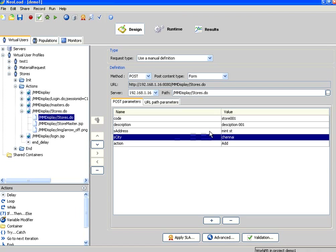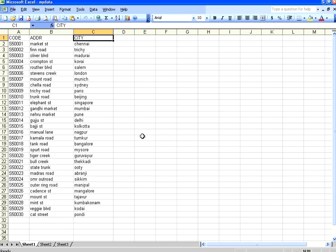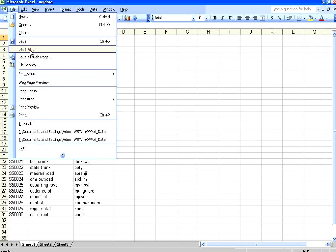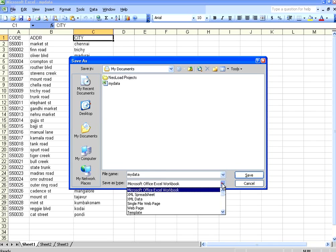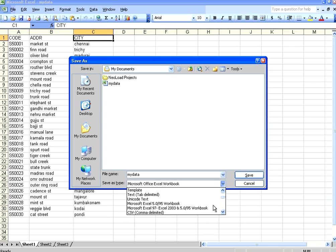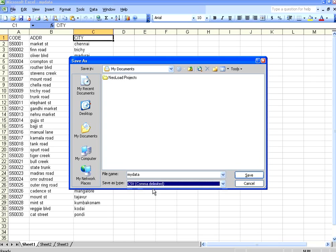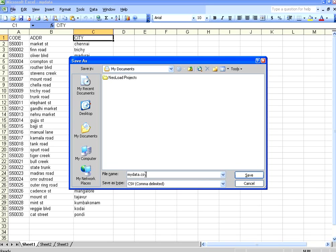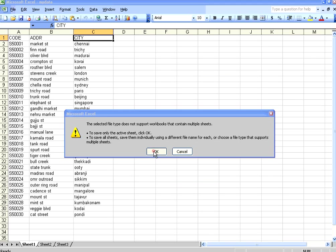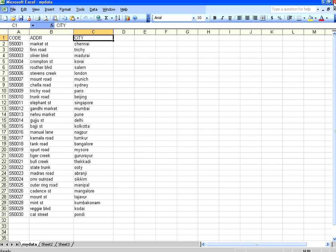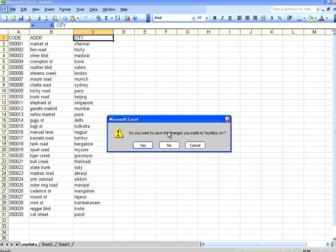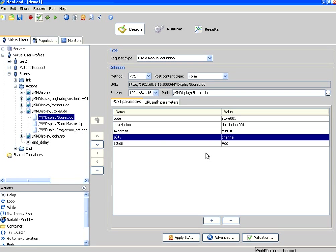So what we have done is we have parameterized. I have created an excel sheet, My data, and then it says code, address, and city. It has got three columns. I have added this information over here. Now all I do is I save this file as my data dot csv, a comma separated value. My data dot csv. Now I close this. So it becomes a comma separated value.